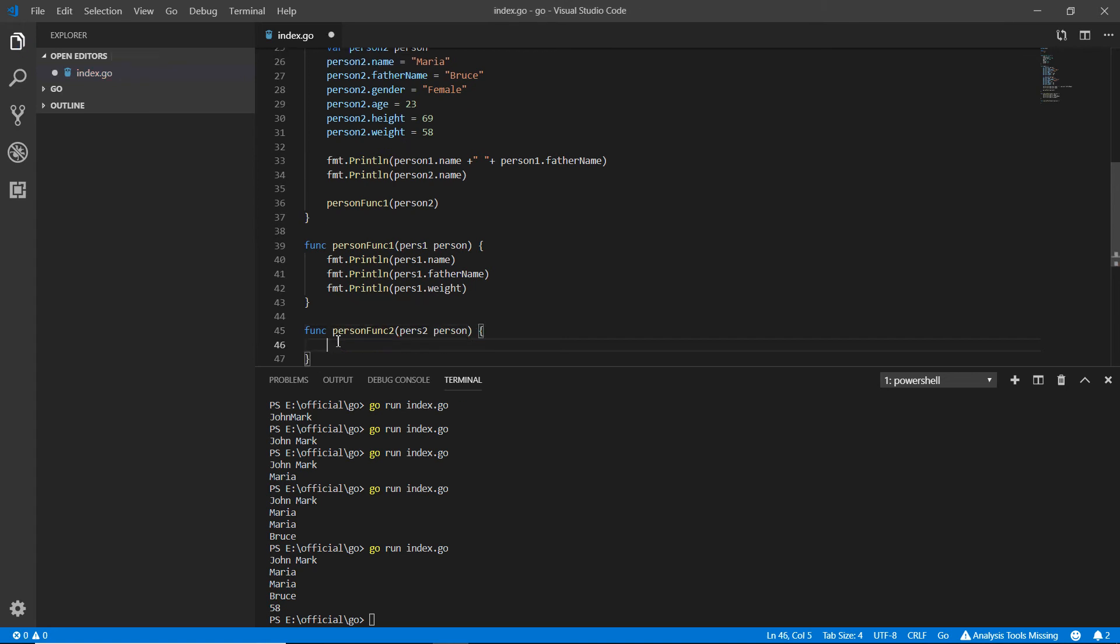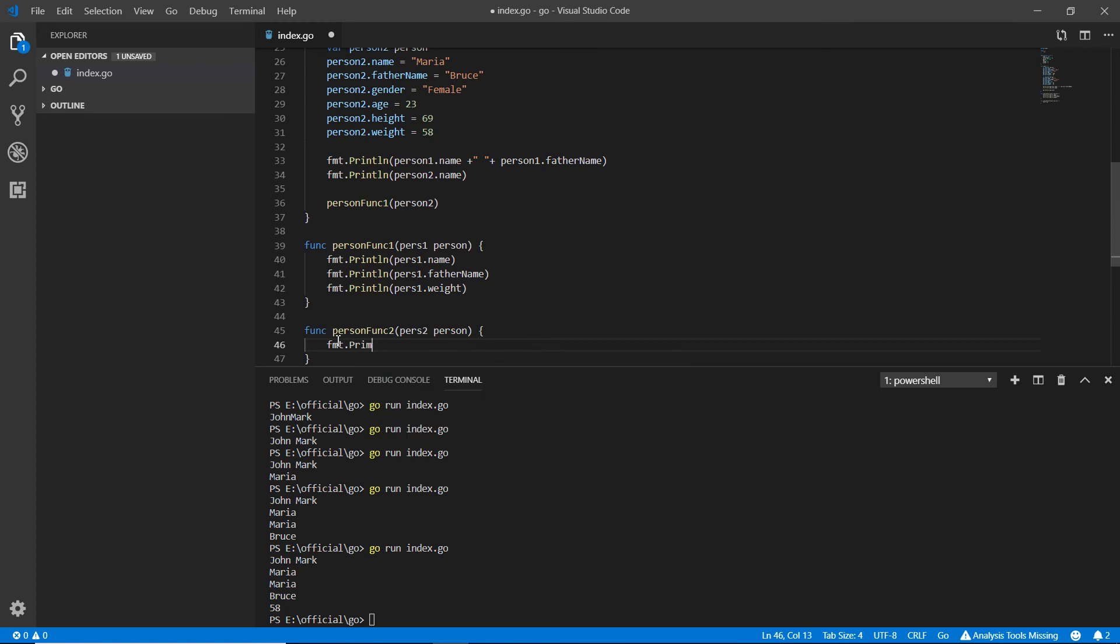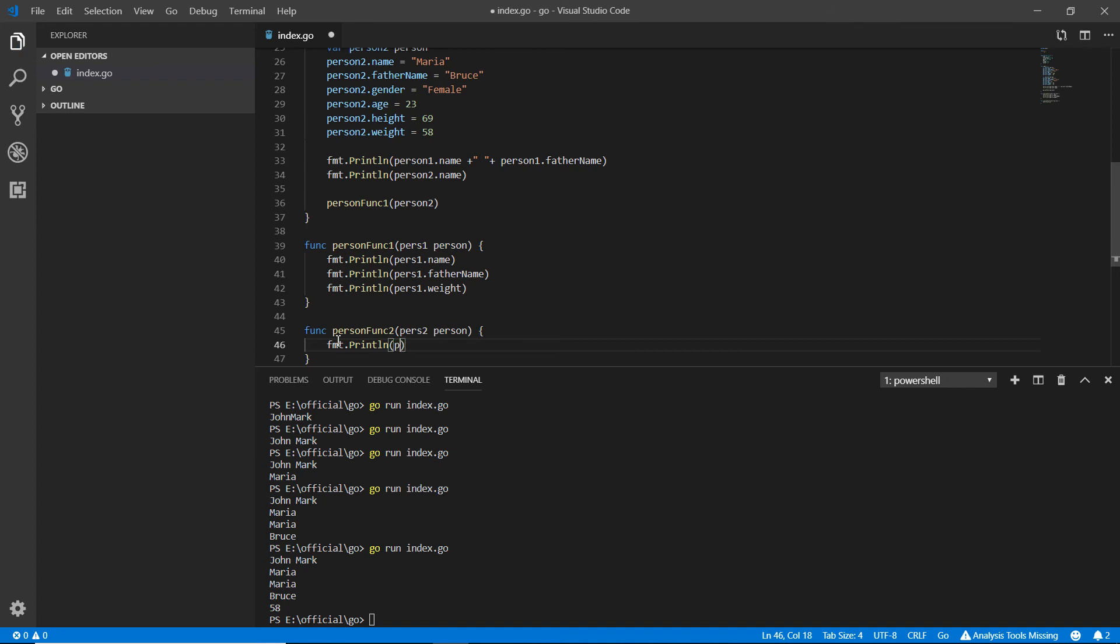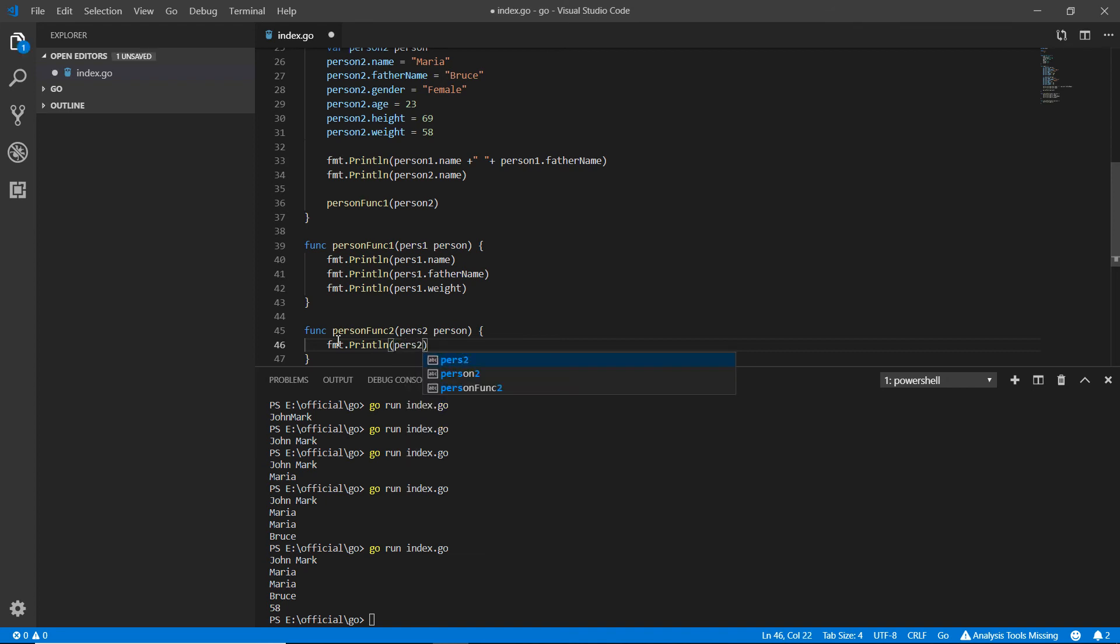fmt dot println, and here pers two dot - we just only want the age.